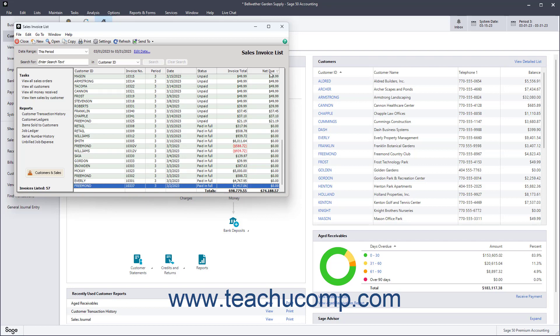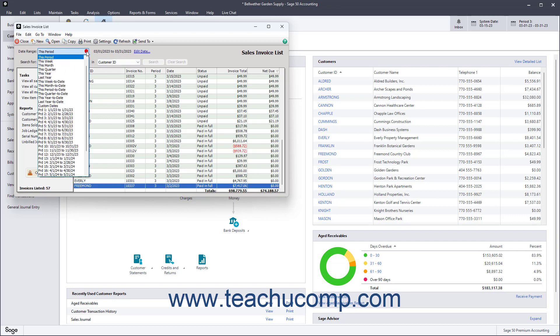You can also filter and find list items by using the filtering and searching options in the area just below the toolbar in the list window. To show transactions by date in lists for many of the task windows, select a choice from the Date Range drop-down.